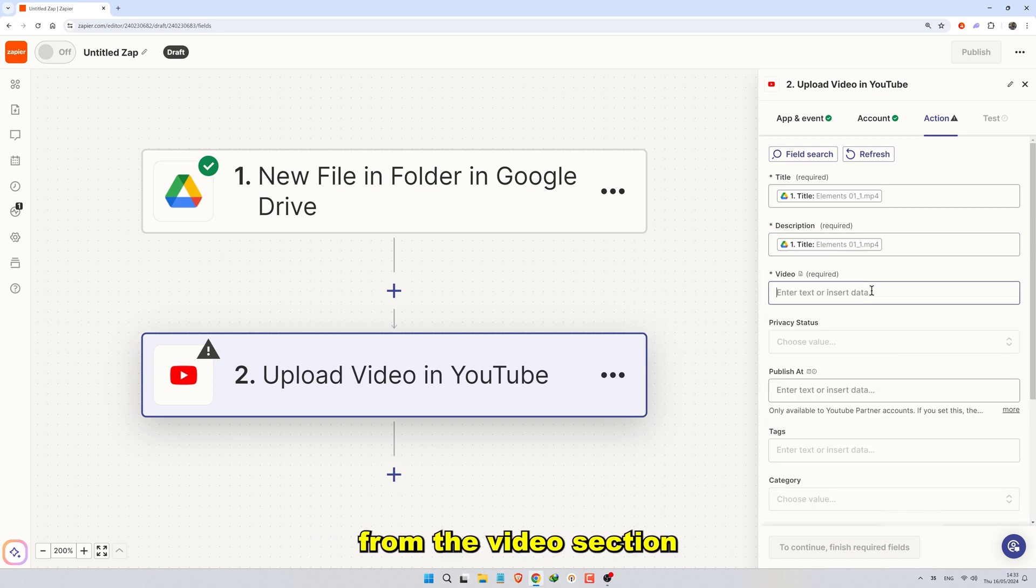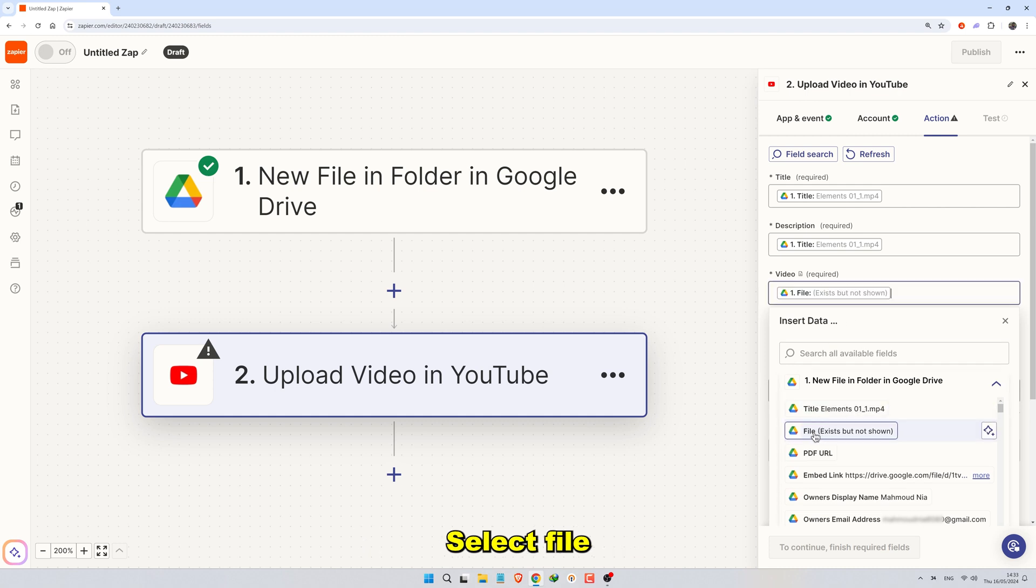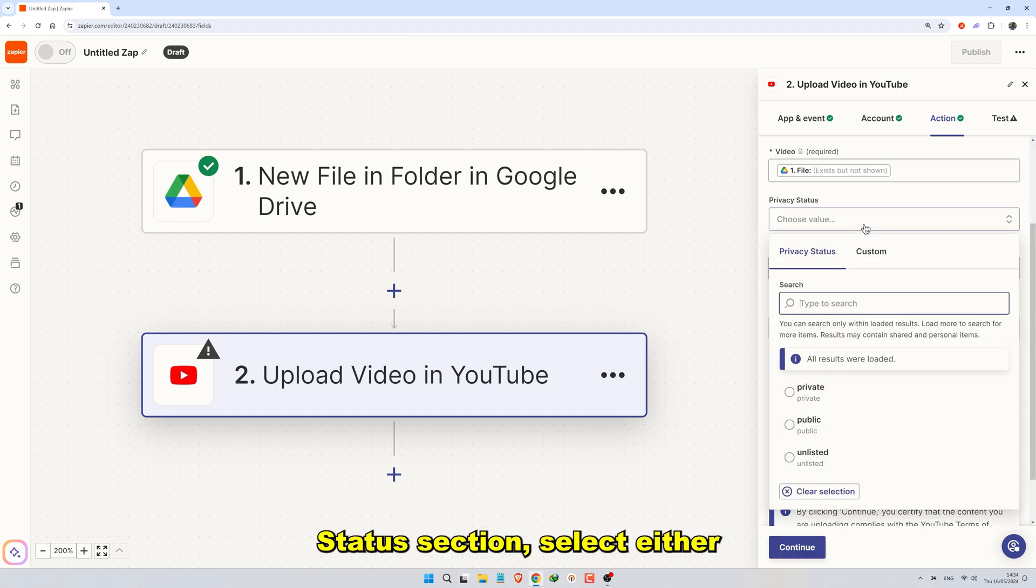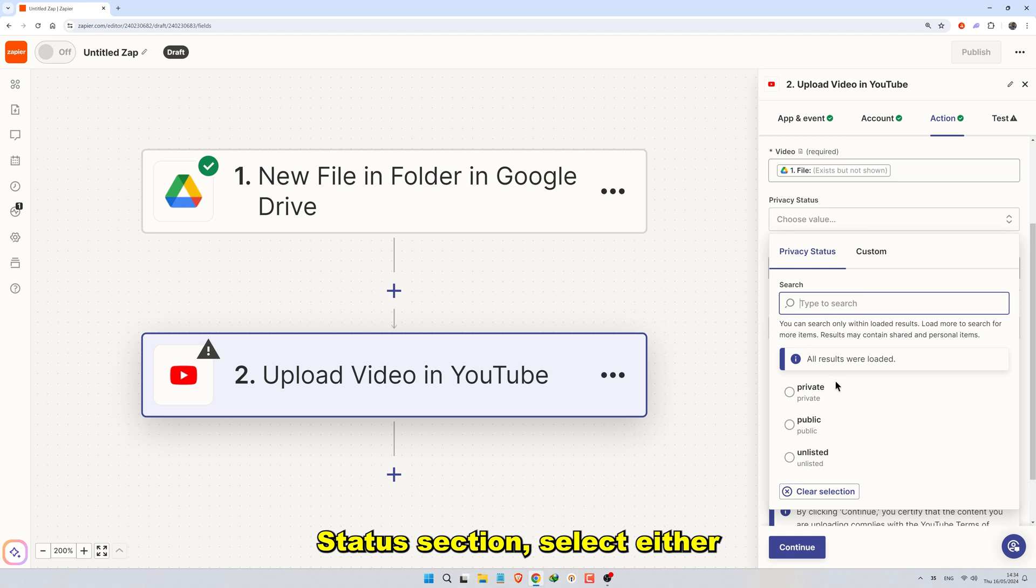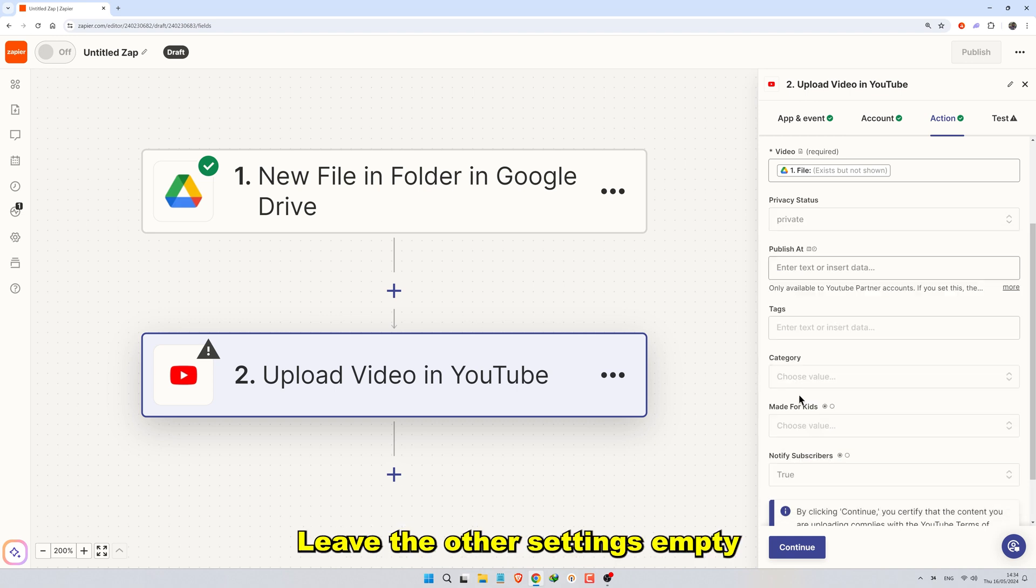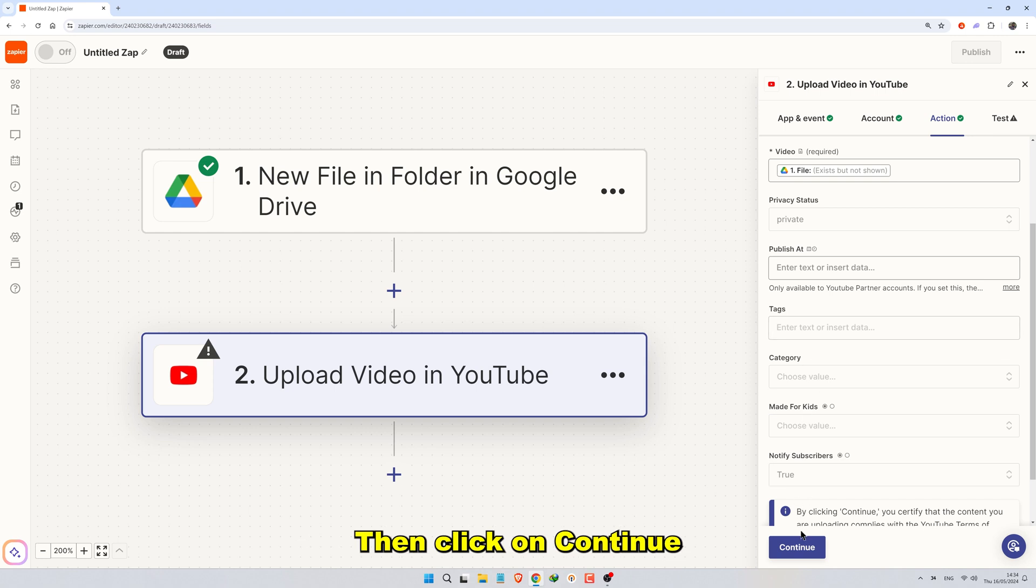From the Video section, select File. Finally, in the Privacy Status section, select either Private or Unlisted, depending on your preference. Leave the other settings empty. Then click on Continue.